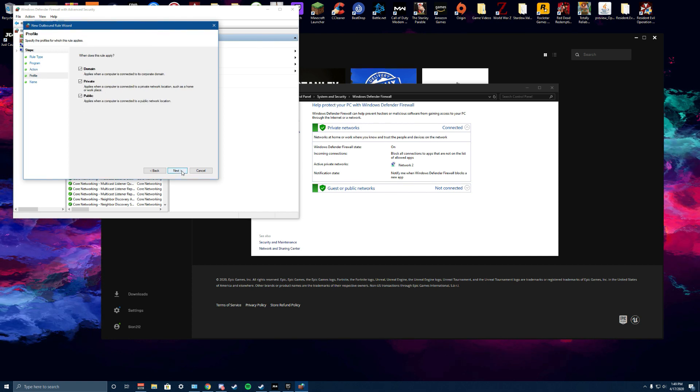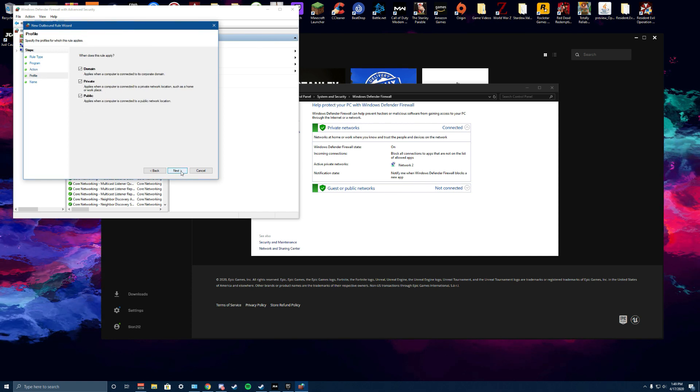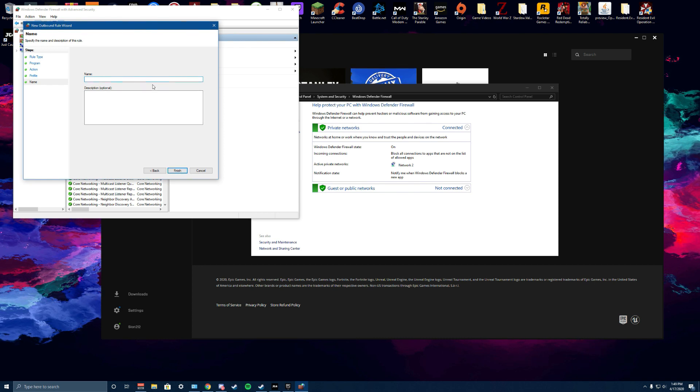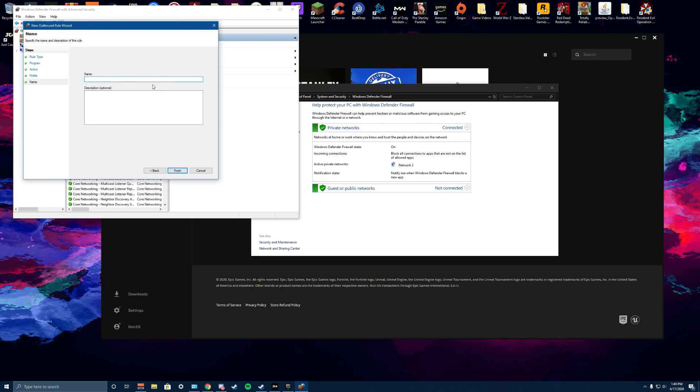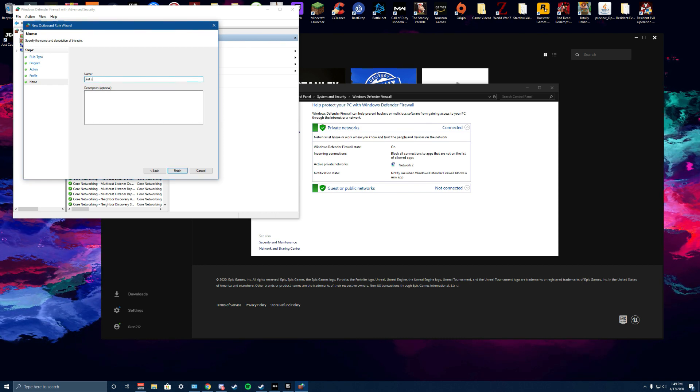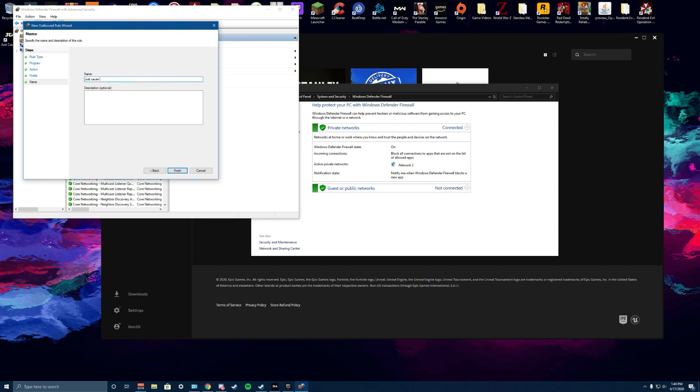Yep, that sounds fine. Click next again. You can call this whatever you want. I call it Just Cause 4 internet block. Boom, finish, and done.